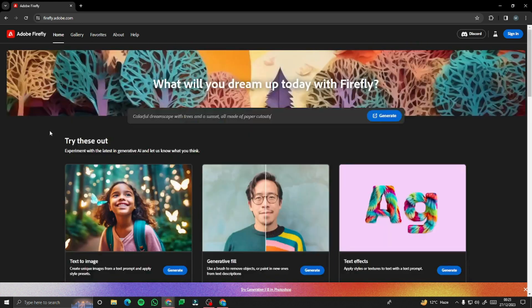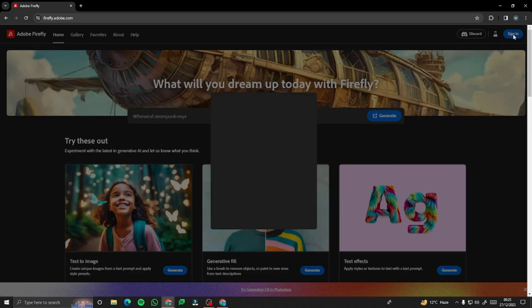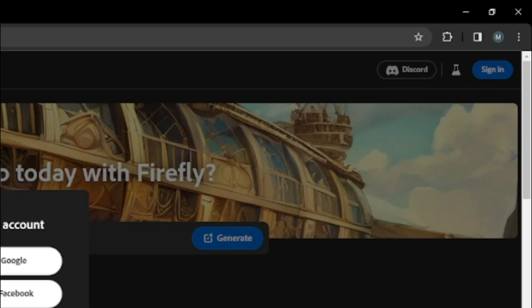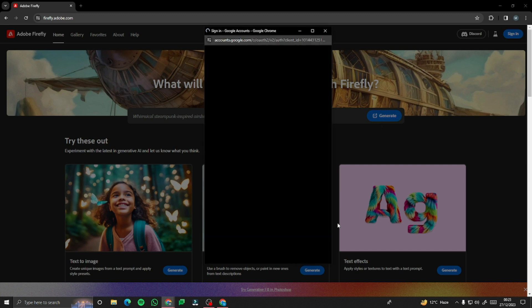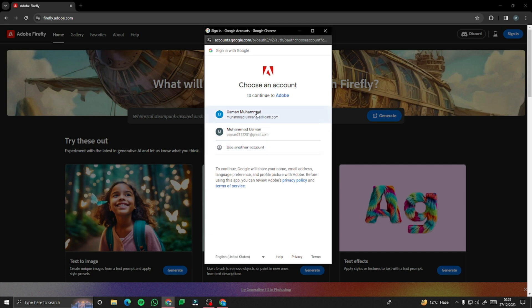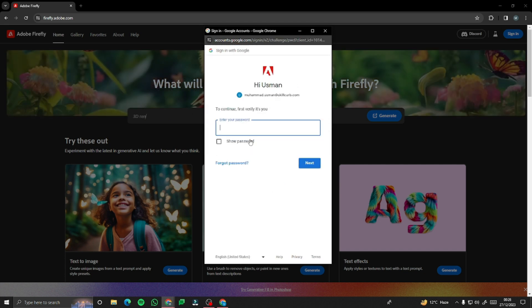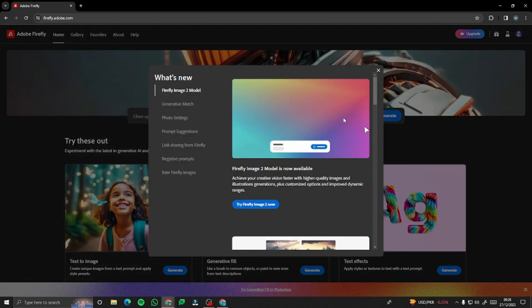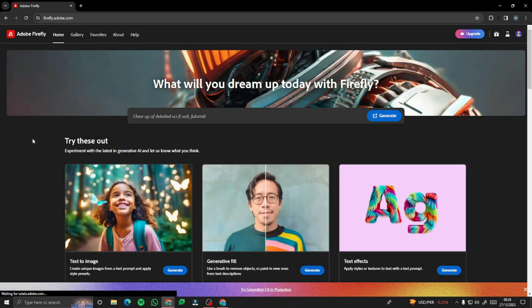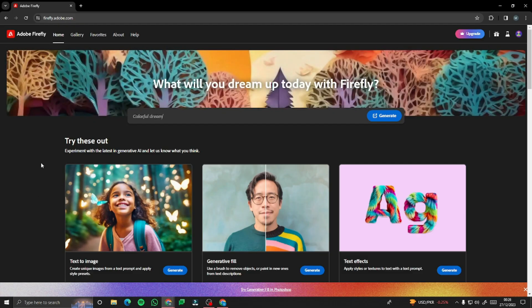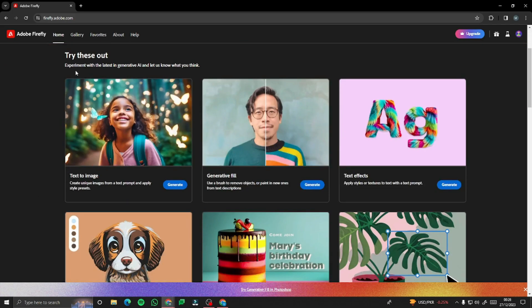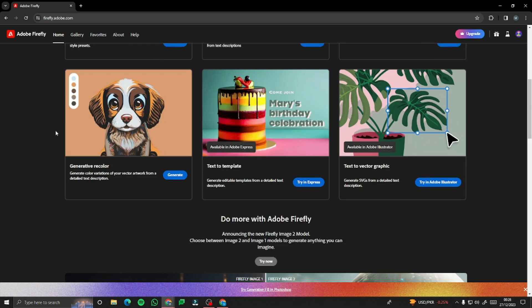Let me go ahead and sign up with Adobe Firefly quickly. Click on the blue 'Sign In' button and you can continue with Google, Facebook, or Apple — totally up to you. Alright, I'm all signed up. Adobe Firefly offers an innovative website design and a very cool interface. As you can see, we have tons of features here.